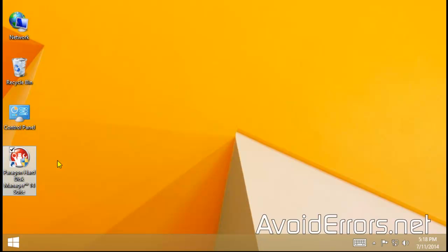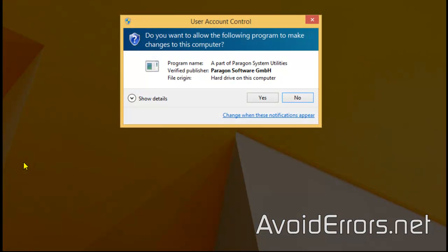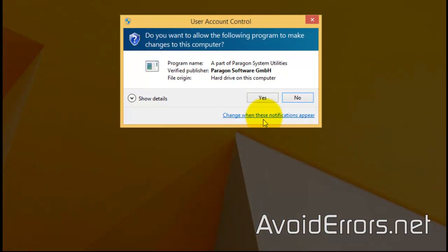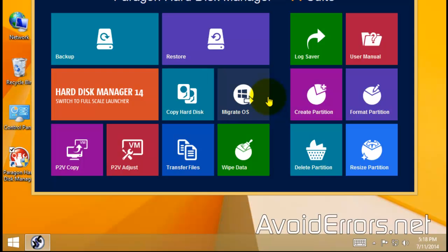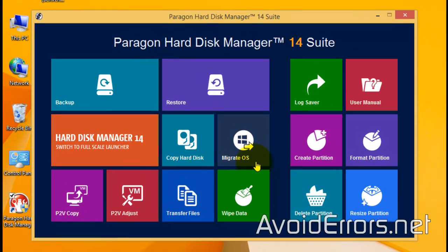This is a free program, but every time you run it, it'll ask you to pay for it. This is the one I'm using, the free version. So, once downloaded and installed, go ahead and run it. Yes to the UAC. And here, select Migrate OS.